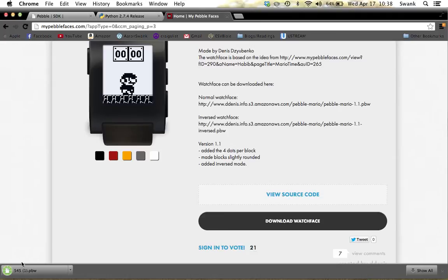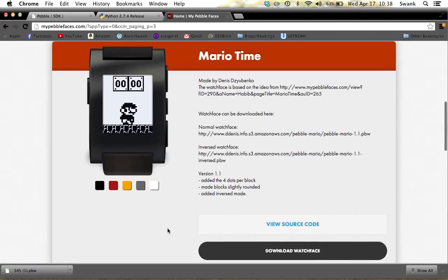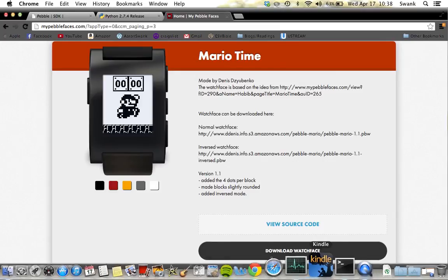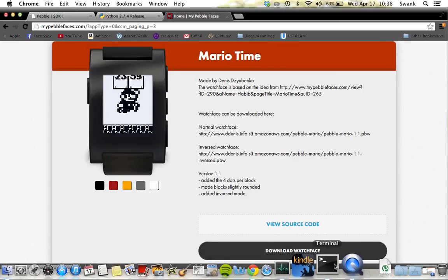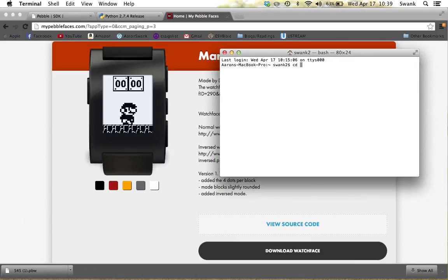The watch face will download into your Downloads folder. Now go to Terminal — find the Terminal application — and change into your Downloads folder.